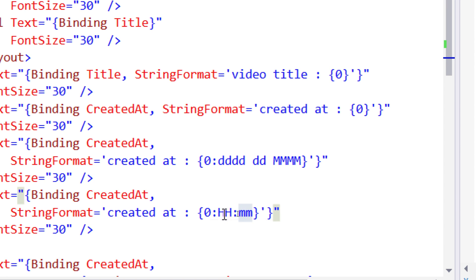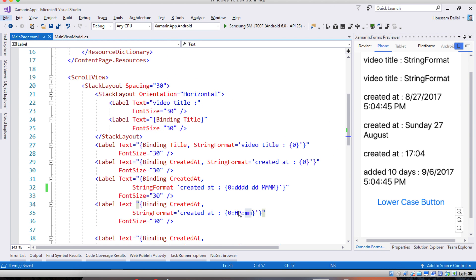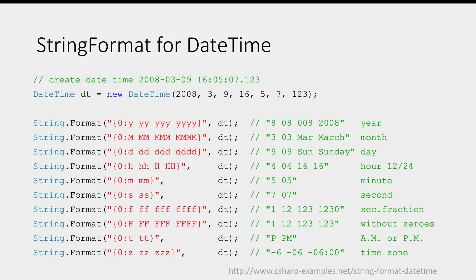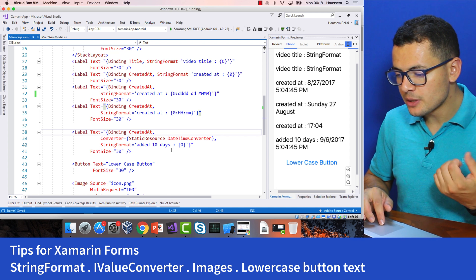The syntax right here will change to zero colon then HH capital letters then mm in order to display the hours and the minutes. Here I have a slide that shows you all the possibilities you can use in order to display the year, the month, the day, the hour, the minutes, the seconds and so on. Even if you want to display the time zone you can do that through this string format values which are valid for XAML but also the same syntax could be used in your C sharp code.